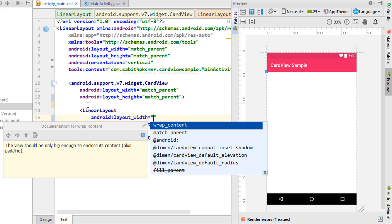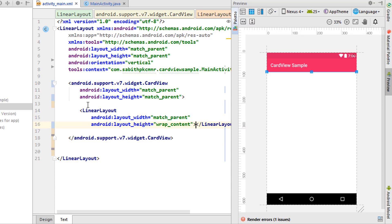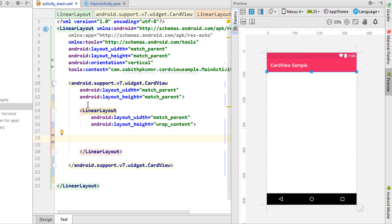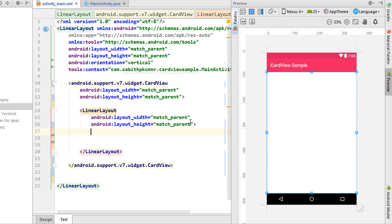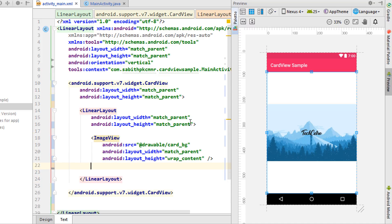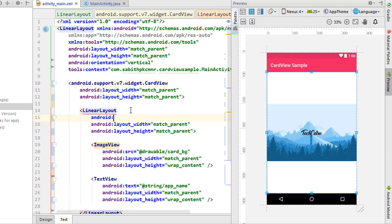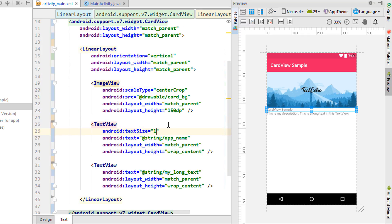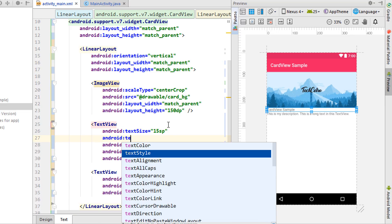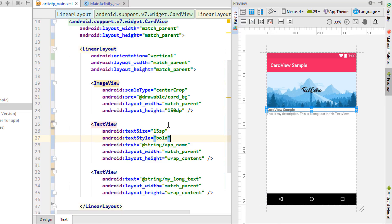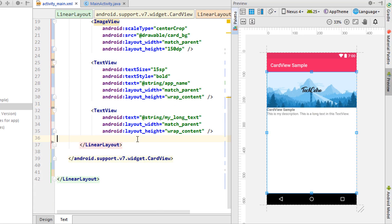I'm adding a LinearLayout with width match_parent and height wrap_content — you can also set height to match_parent. I'll paste the ImageView inside it and add a title TextView as well. Set the orientation of the LinearLayout to vertical, font size to 15sp, and text style to bold.